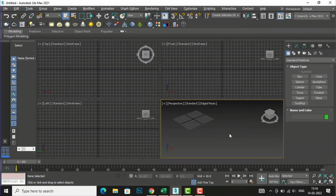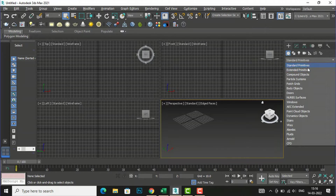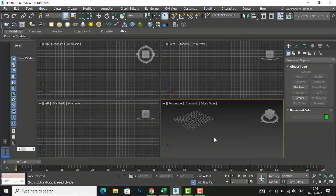Hello friends, welcome back to another video tutorial in 3ds Max for beginners. I am architect Sonu Rai from Glad Studio. In today's video tutorial I am going to discuss about compound objects, specifically about Conform. In the last video tutorial I discussed about Morph and Scatter, and today I am going to discuss what is Conform in 3ds Max modeling. Let's begin.